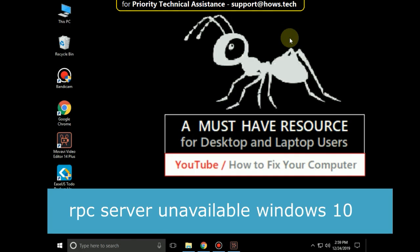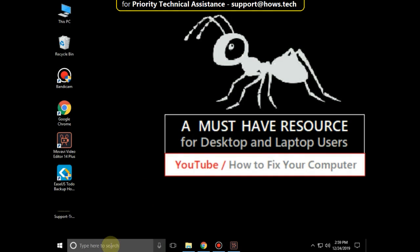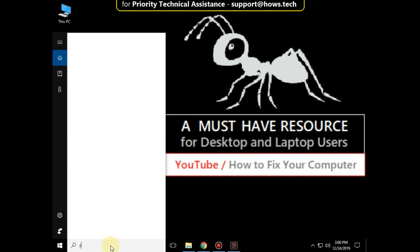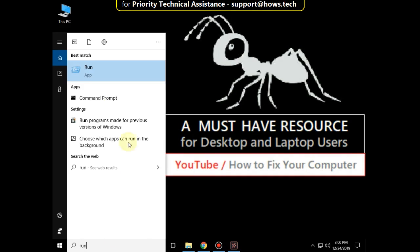In Windows 10, go to the search bar and type 'run', then click here to open it.